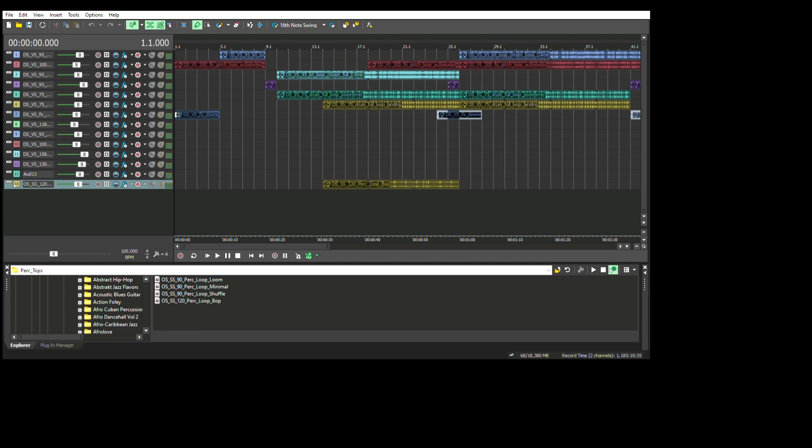I find that there's a lot of software out there for recording music that's very expensive and high-tech. But what I love about Acid Pro Suite is that it's so user-friendly, and I've been using it for years.